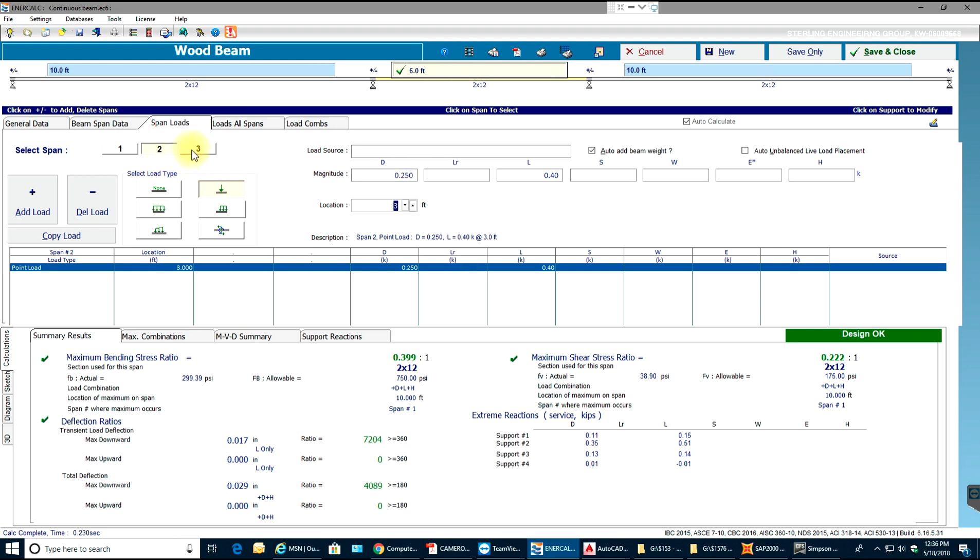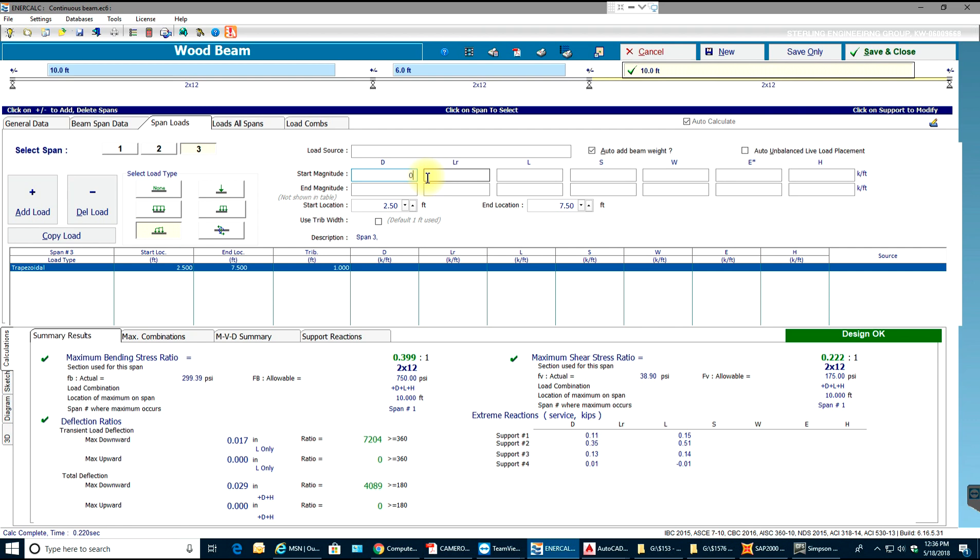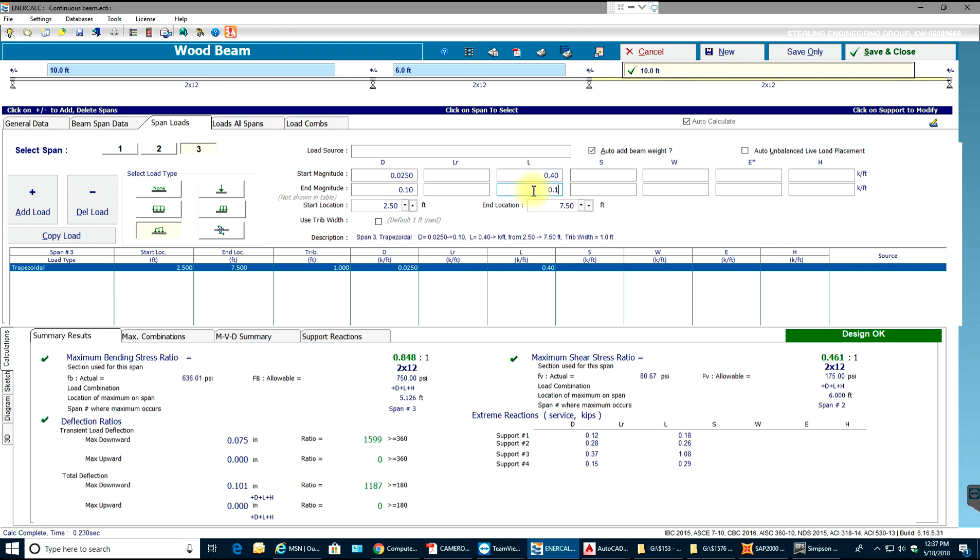Then I'll go to span 3. Let me add a trapezoidal load. Start location will be 2.5 feet and end location will be 7.5 feet. The load will start from 0.025 to 0.1, and similarly 0.4 to 0.1. This load keeps varying all the time, like on floor we have 25 PLF and 40 PLF.